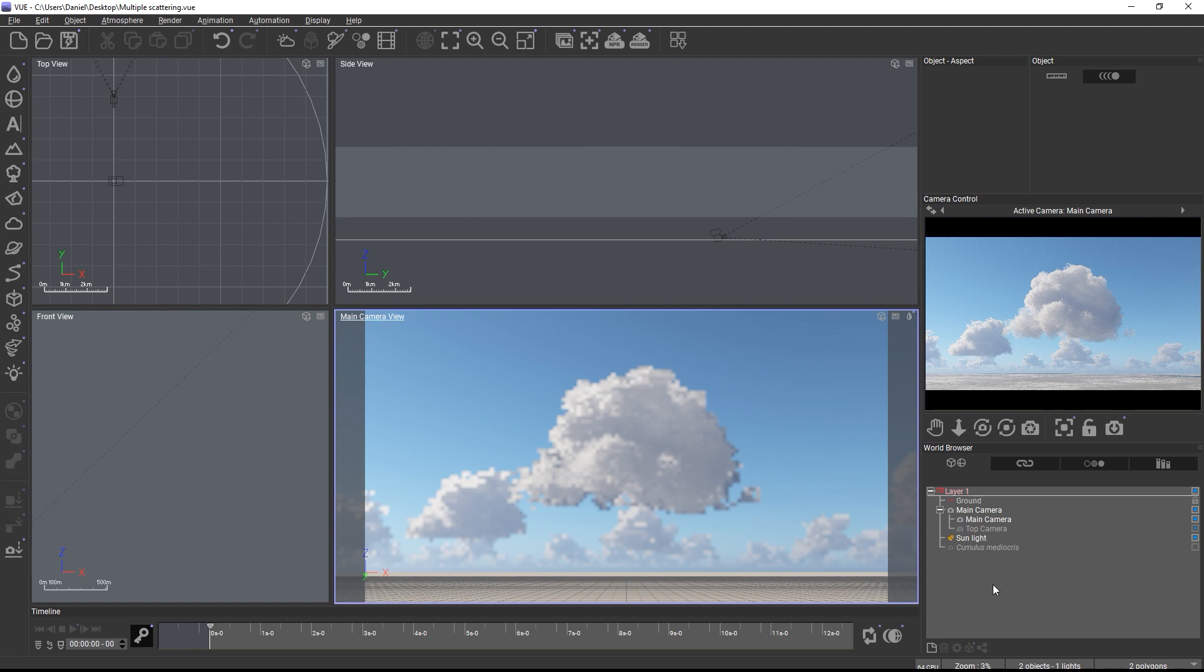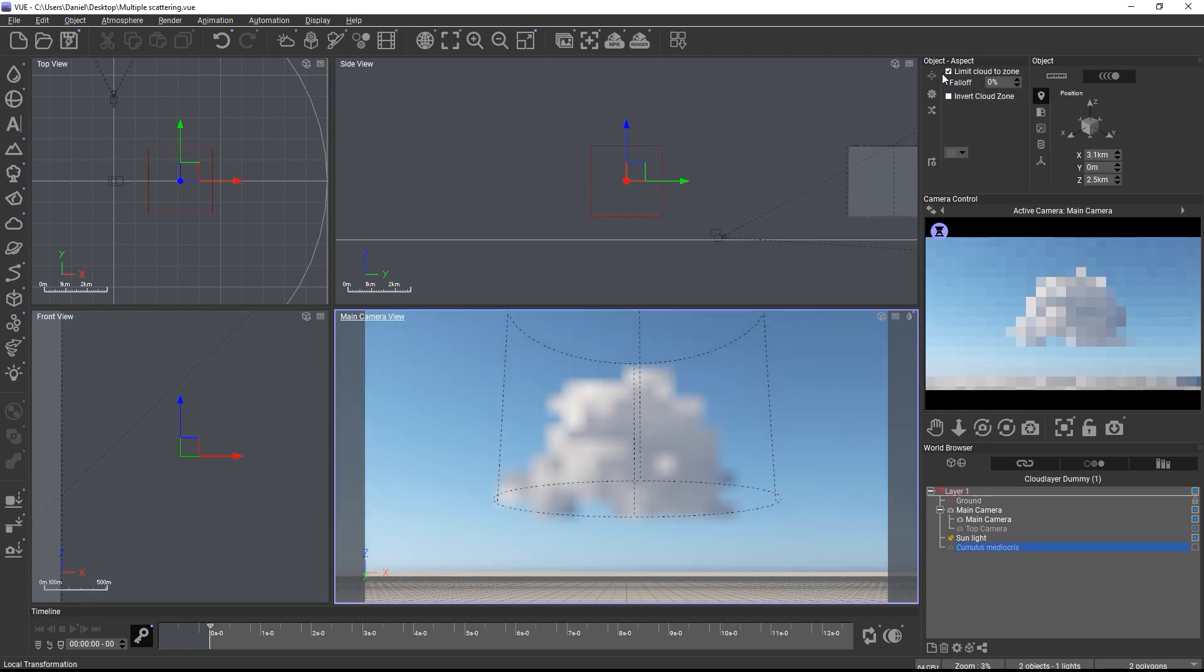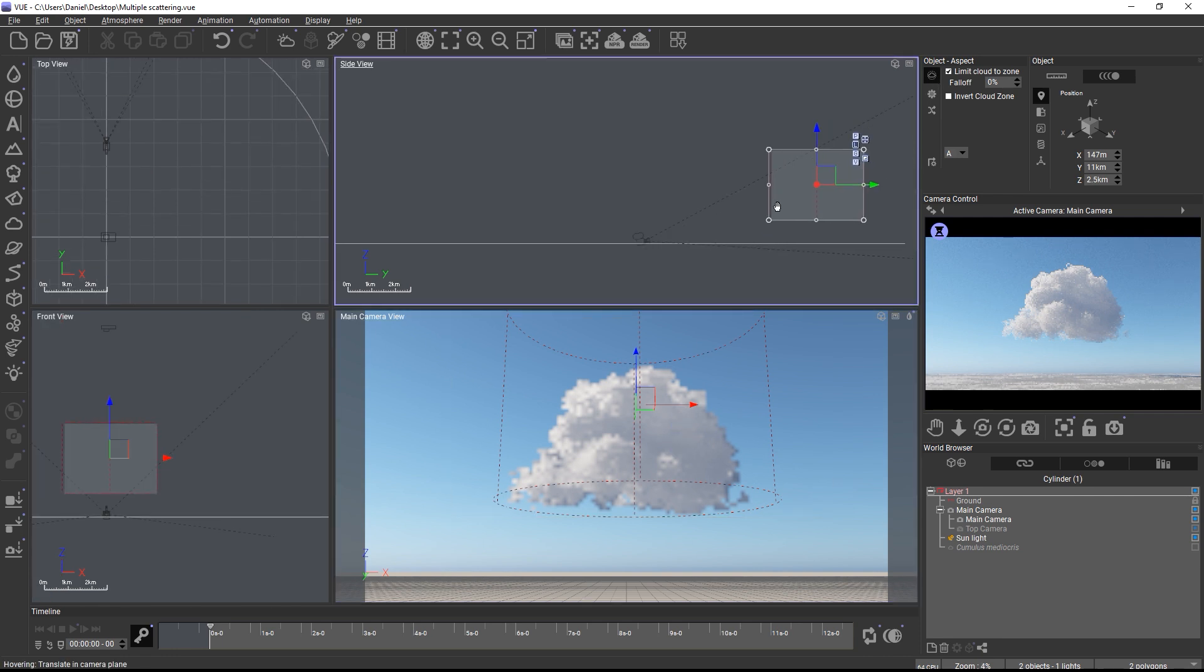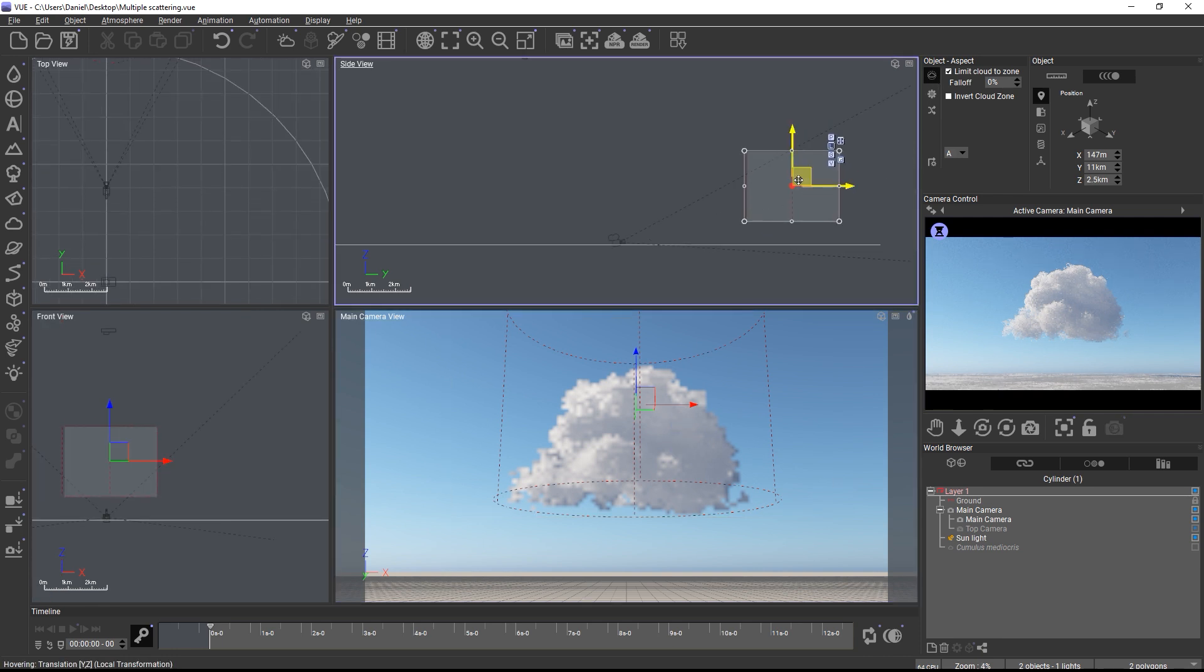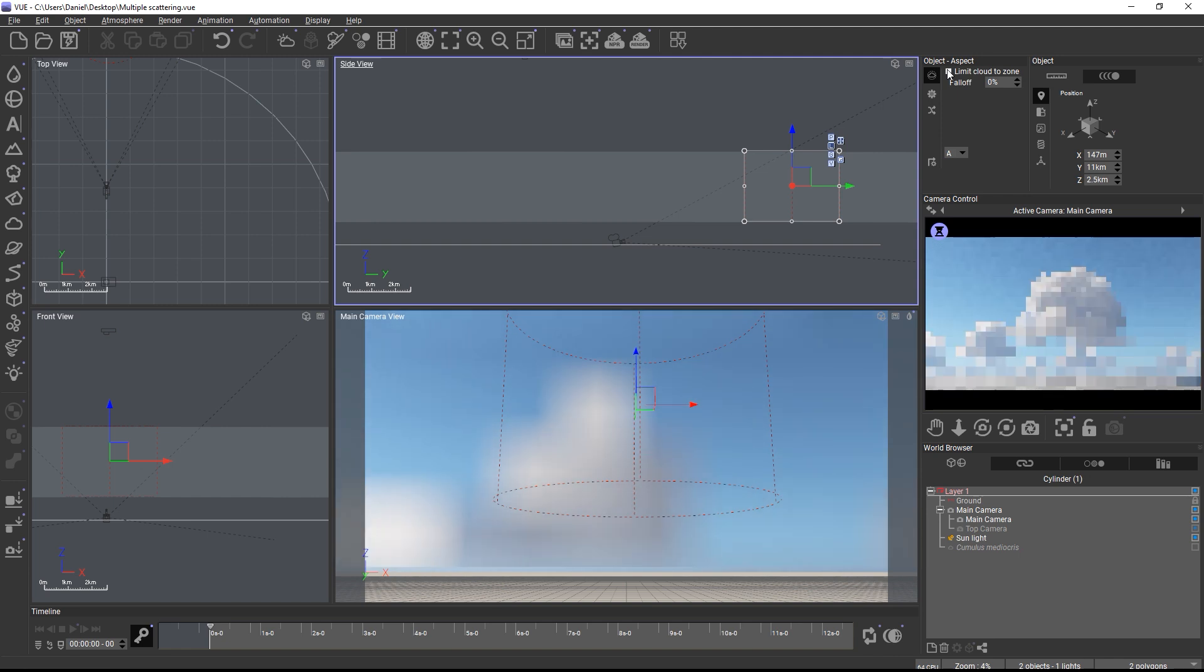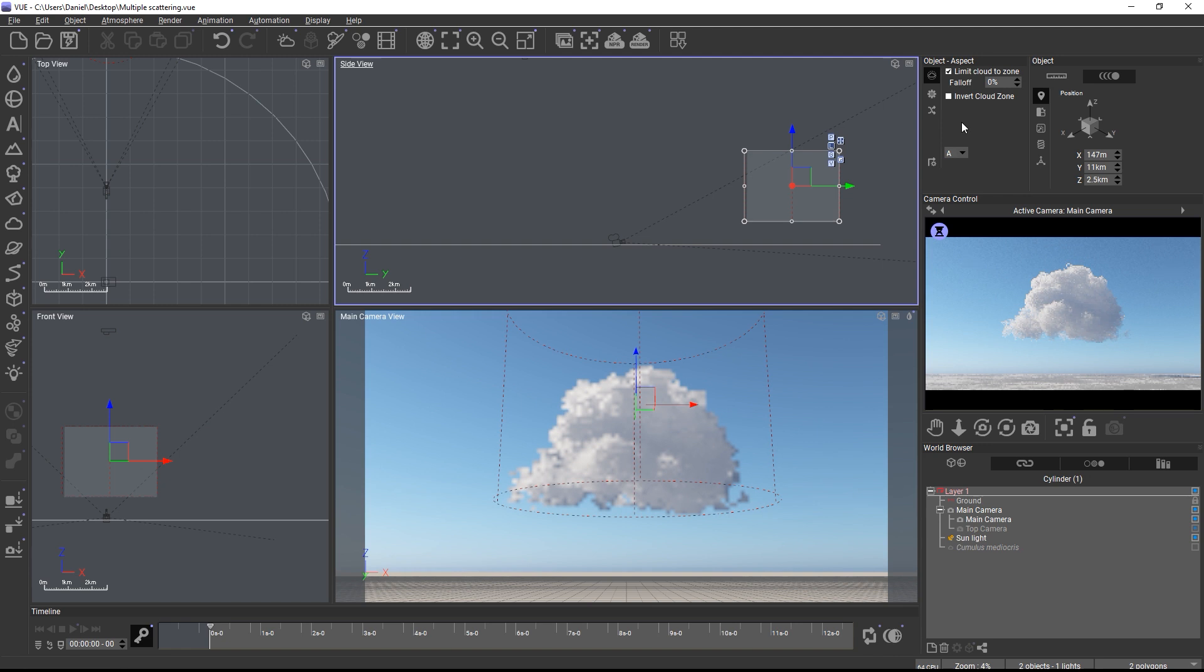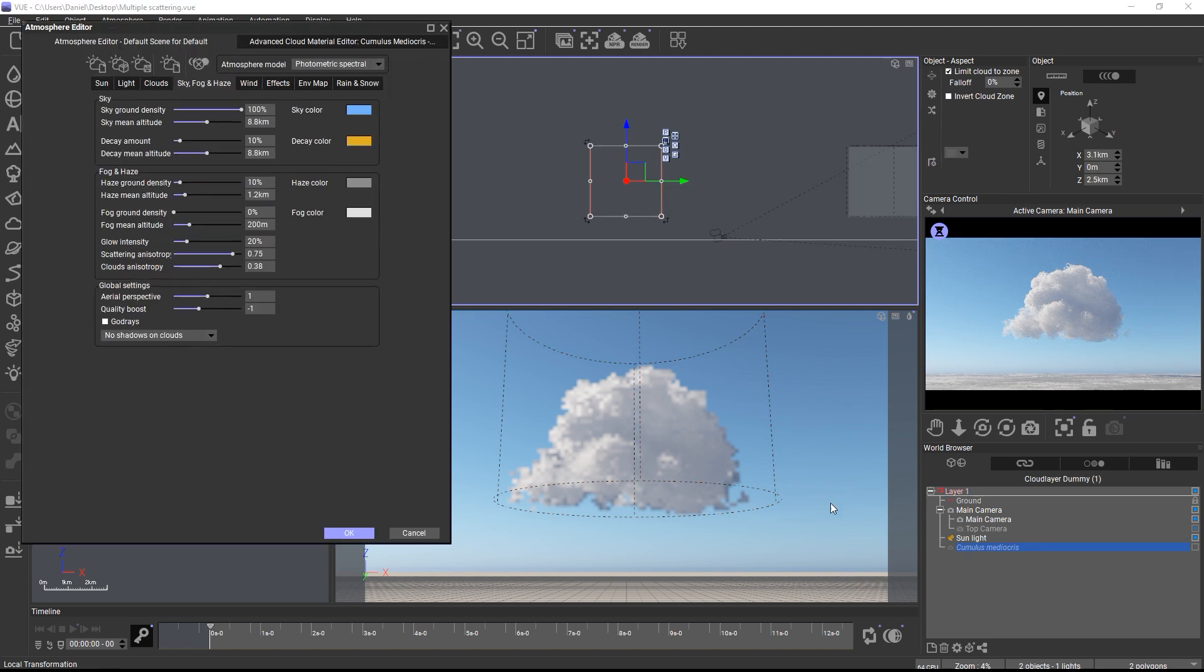To bake a cloud layer into a VDB you need to limit the cloud layer to a cloud zone. The cloud zone can be activated in the top right corner and when you click this icon you can then move and resize the zone within the cloud layer. In this example I'm using a cumulus material with individual clouds in the sky because these clouds show the effect of multiple scattering the best. Here the cloud zone works just fine because I'm isolating a single cloud.